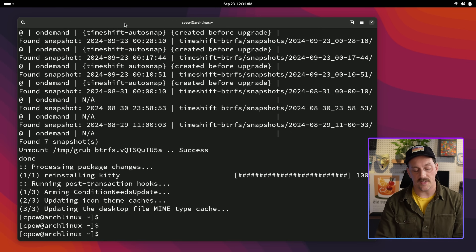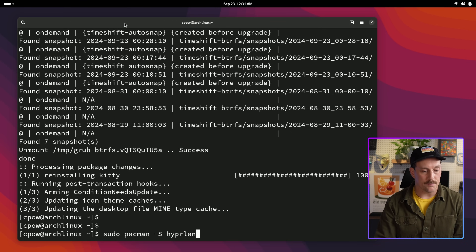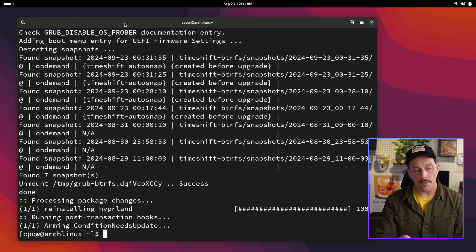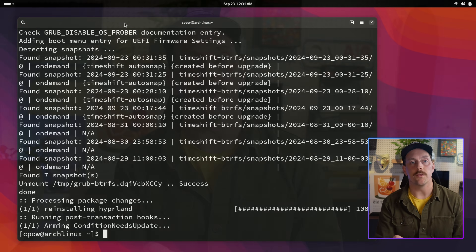Once Kitty is installed, we can install Hyprland. Make sure you spell it right, and there you go — Hyprland is installed. Now you log out of your desktop environment or whatever you're using, and when you log back in, you should see Hyprland on the list of possible display managers you can log into. Let's do that now.